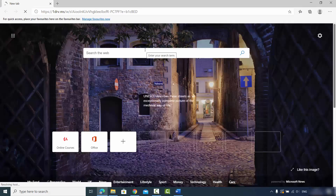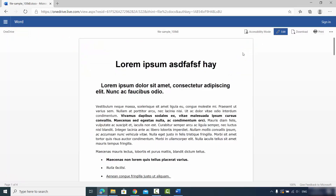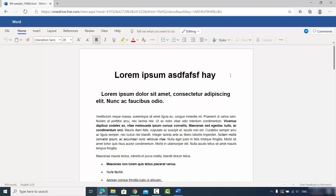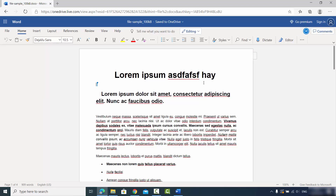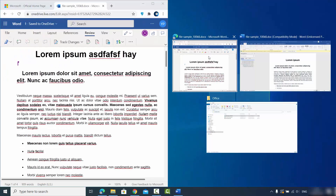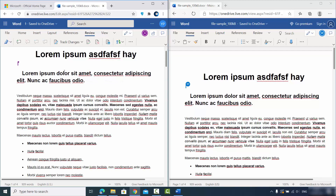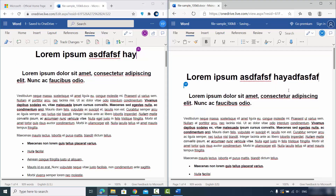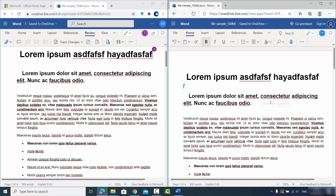I've pasted the copied link into another browser — Microsoft Edge — and the document is visible there too. The team member can click Edit and start editing. When I open both browsers side by side, any edits made in one browser appear automatically in real time on the other.